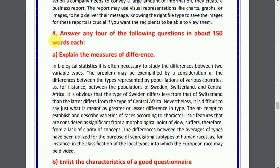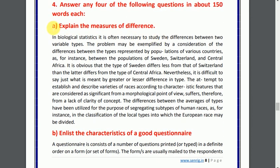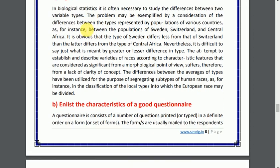For question number 4, you need to answer any 4 of the following questions in about 150 words each. Question number 4, part A: explain the measures of dispersion. You can see the answer below.